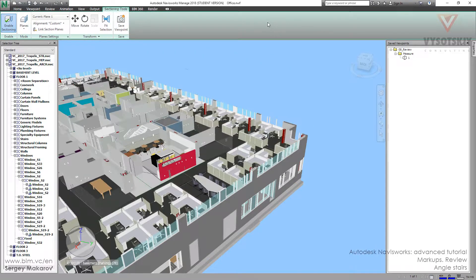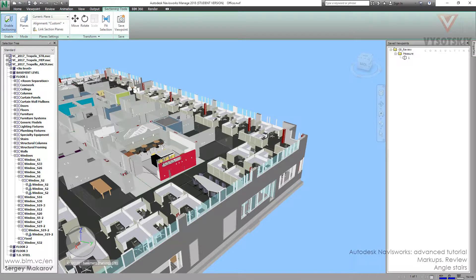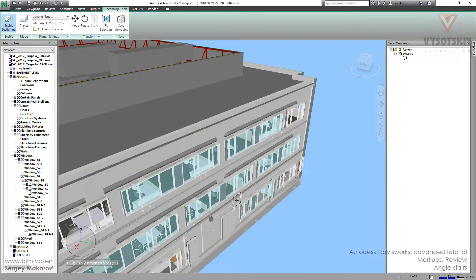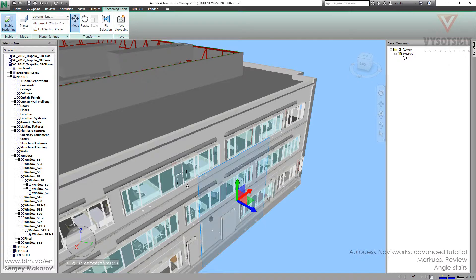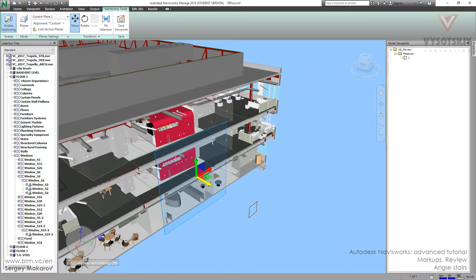Viewpoint, enable this mode, then align the plane to the surface, like this one. Then move it, and move it to the stairs.